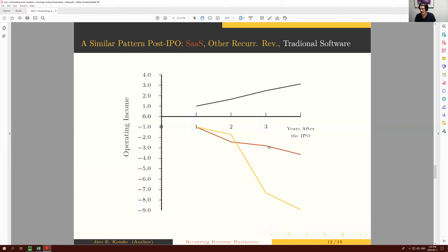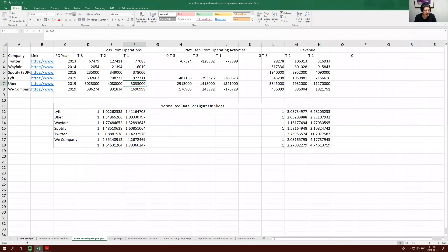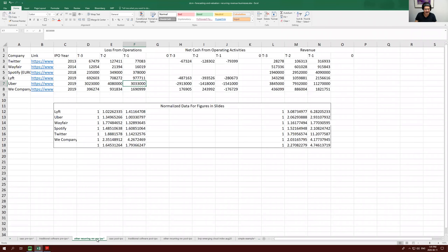The goal is to make sense of companies that look like this today and are likely to look like this over the next few years, and to justify positive values for them in a precise way. The data in this figure is all in the spreadsheet provided. The SaaS post-IPO copper line used every company in the BVP Emerging Cloud Index that went public in 2015–2016, giving at least four years of data. The other recurring revenue yellow line includes Amazon, Wayfair, and Twitter.